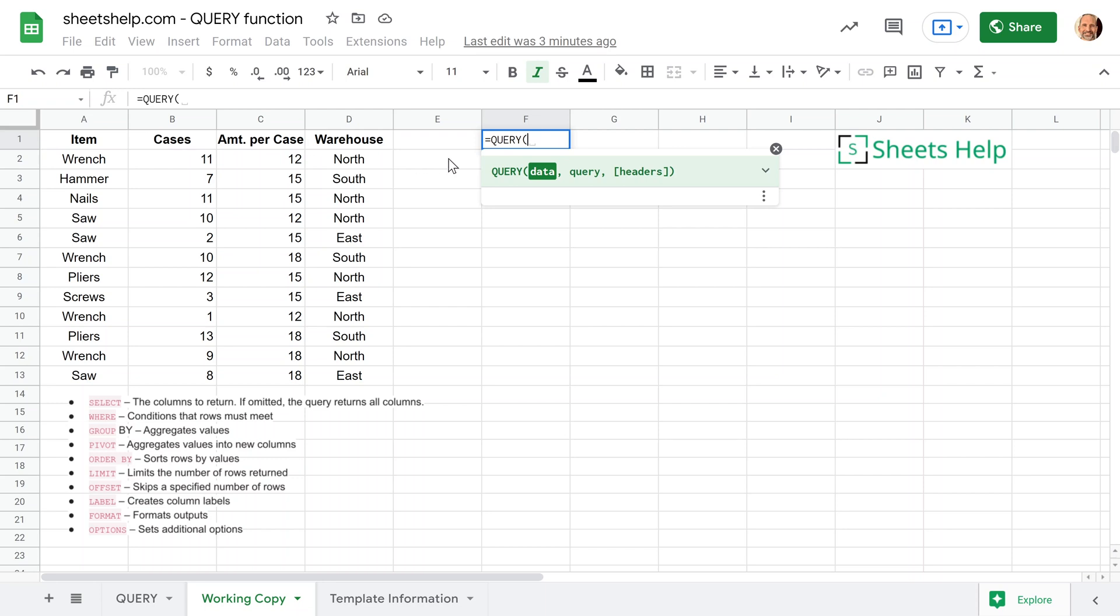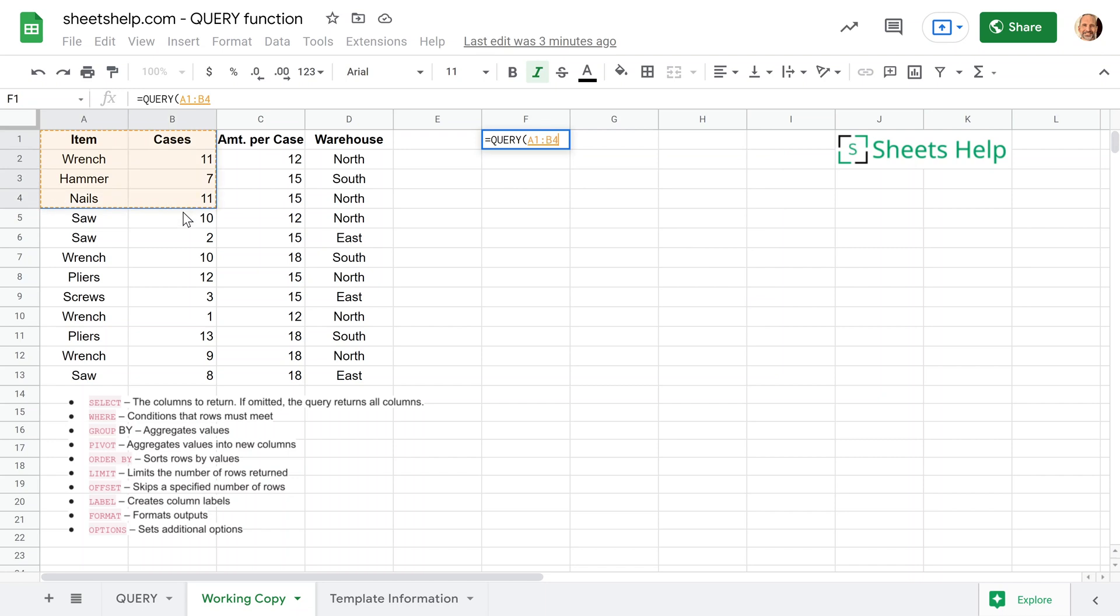So the query function, the first argument that it has is data. So that's just asking where am I looking to do this query? So I'll take the mouse, I will click the left button and I will drag it from A1 to D13. So that's the table that we want to query.